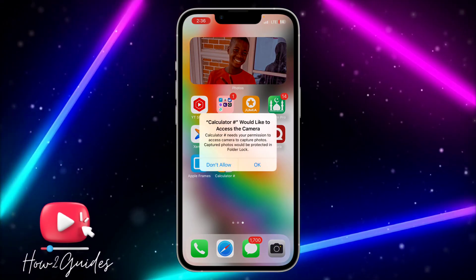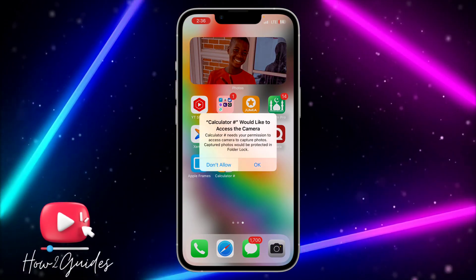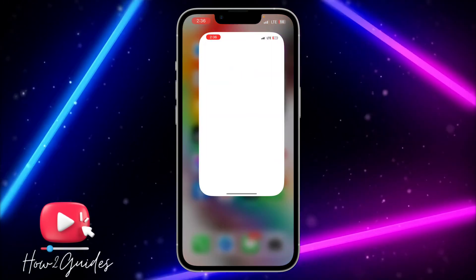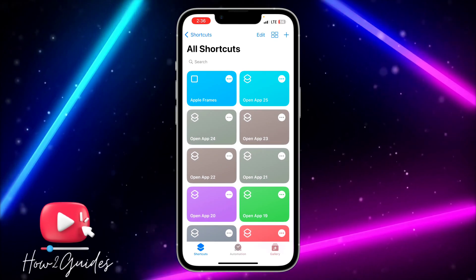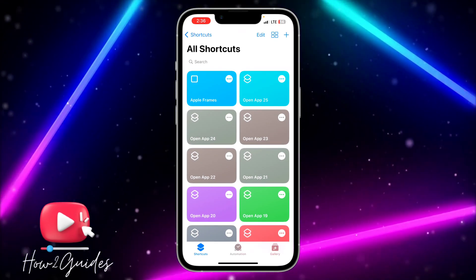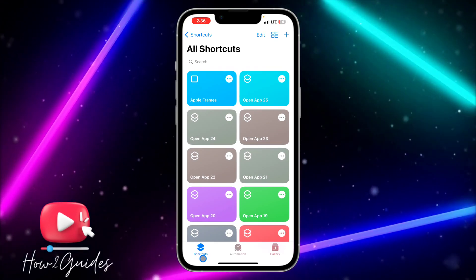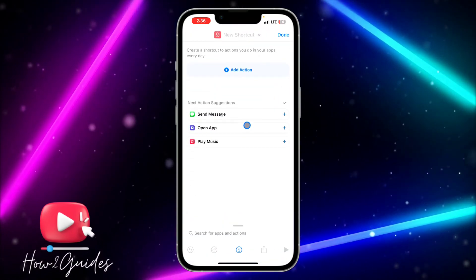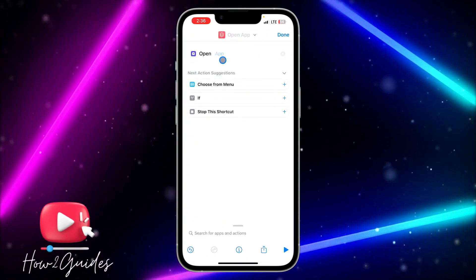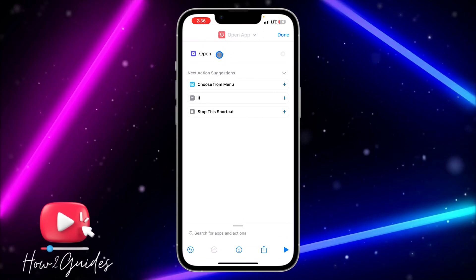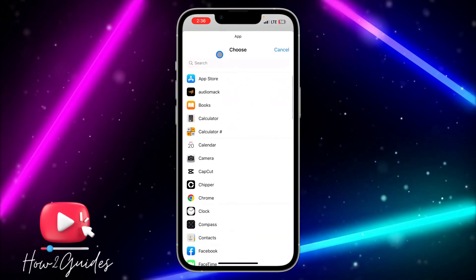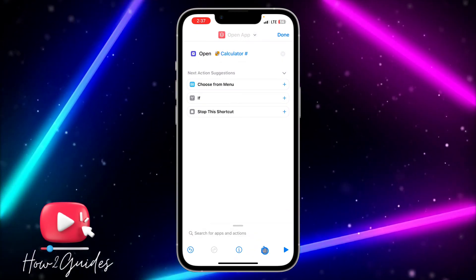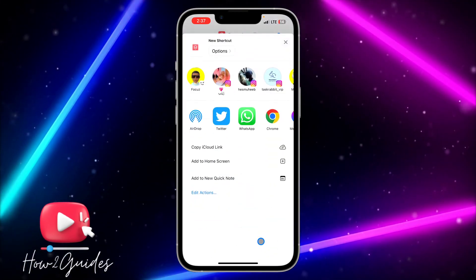Now let me show you how to change the app icon. Open the Shortcuts app on your iPhone — if you don't have it, download it. Open Shortcuts, click the plus icon, select 'Open App', choose Calculator Plus as the app.